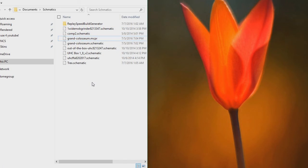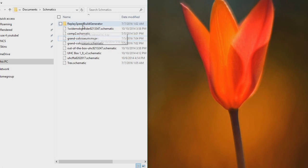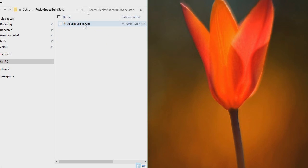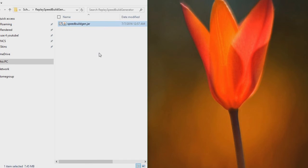So the first thing you're going to want to do is download the program called speedbuildgen.jar, and there's a link to that in the description below. And once you have it, you just need to put it in any folder you want. I put it in this folder because why not? And as you can see, if you double-click it, nothing happens. It just loads for a second, nothing. The only way to launch it is via a command line.